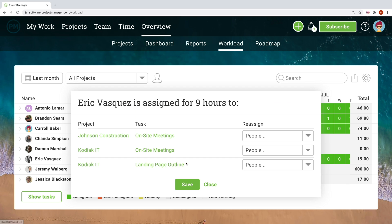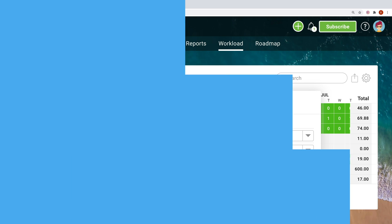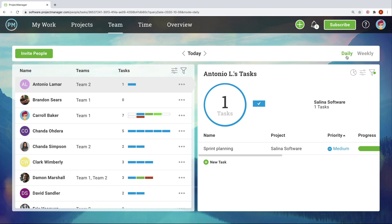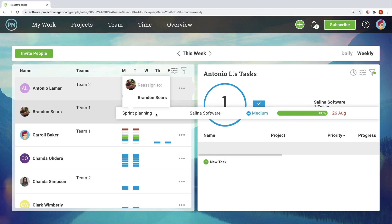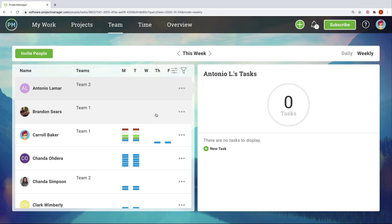Reassign tasks on the spot and make sure teams operate at capacity. For an even faster way to check in on a team's workload in any given day or week, visit the team view where tasks can be reassigned with simple drag and drop.